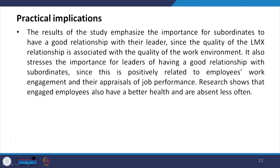The practical implications: the results emphasize the importance for subordinates to have a good relationship with their leader since the quality of the LMX relationship is associated with the quality of the work environment. It also stresses the importance for leaders to have a good relationship with subordinates since this is positively related to employees' work engagement. When the leader has a good relationship with the inner circle, the inner circle has a positive relationship with their subordinates. Research shows that engaged employees also have better health and are absent less often.